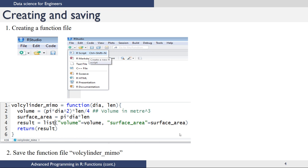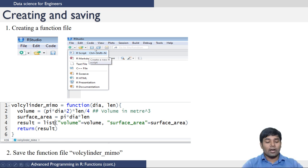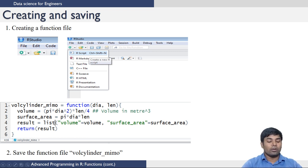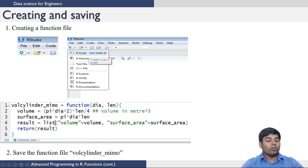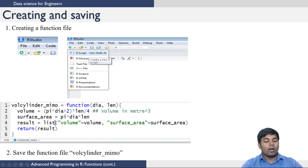First you need to create an R script file, which we have seen several times. You can create an R script using the plus button or from the file tab. Once you have opened an R script, this is the piece of code that does what we need.